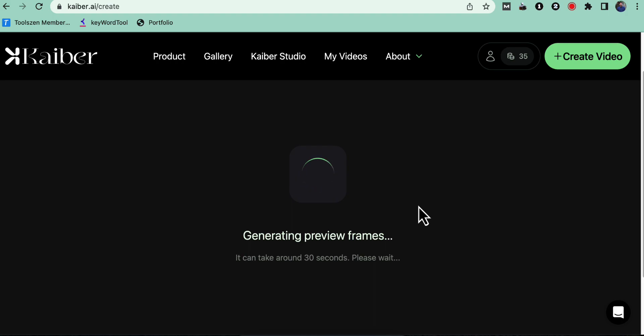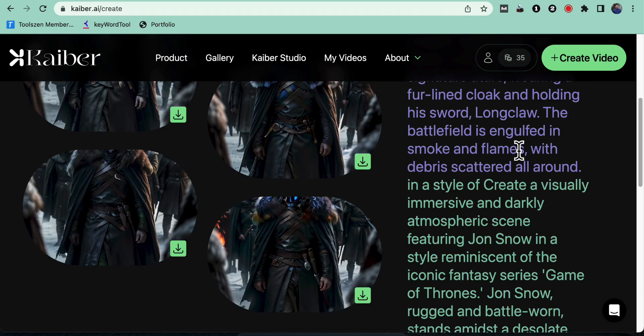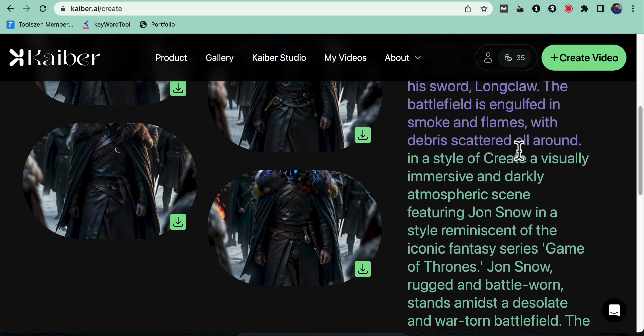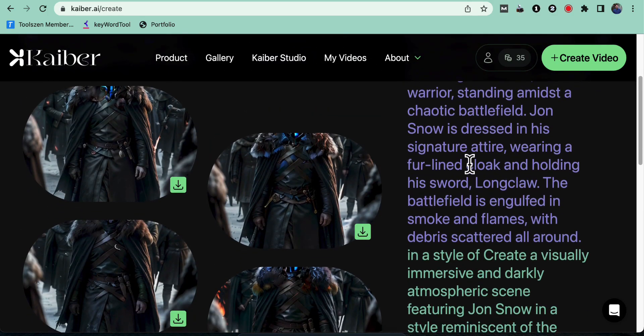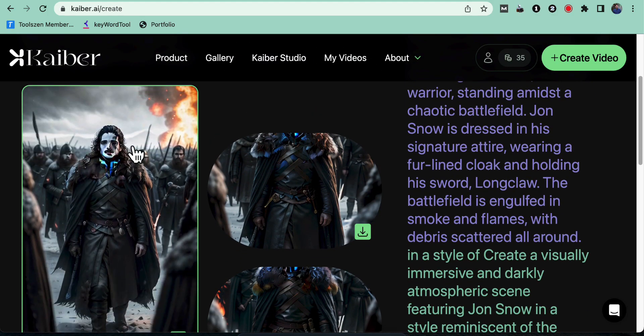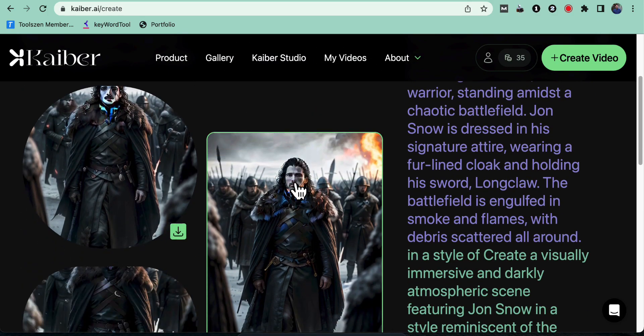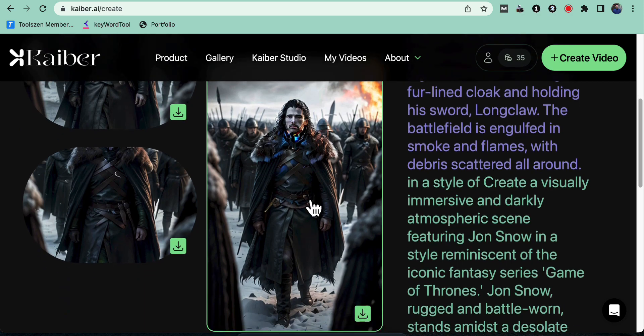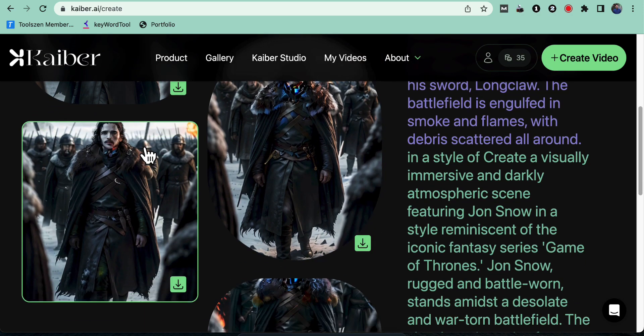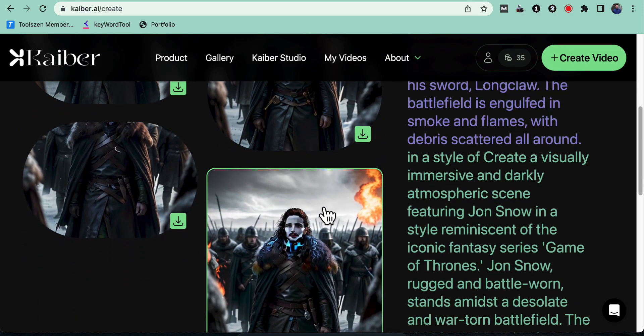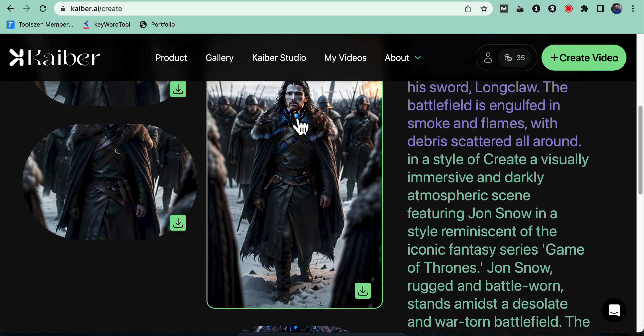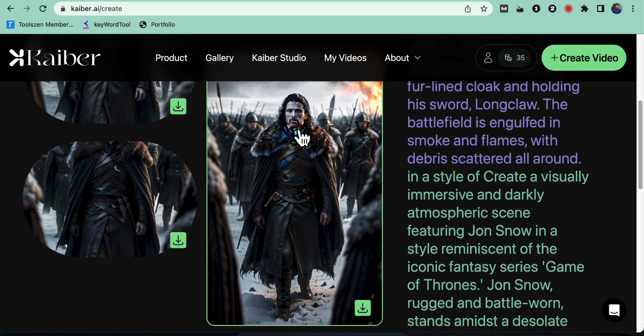Please note that frame generation may take some time. Once the frames are generated, click on a frame to preview it. These frames are based on the command you entered earlier. Select a frame that best represents your desired stable diffusion effect.